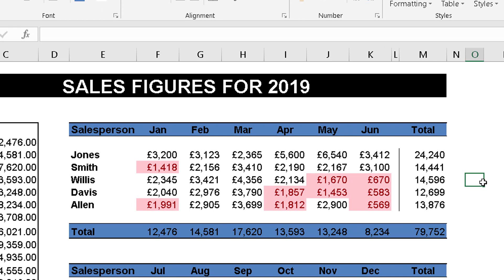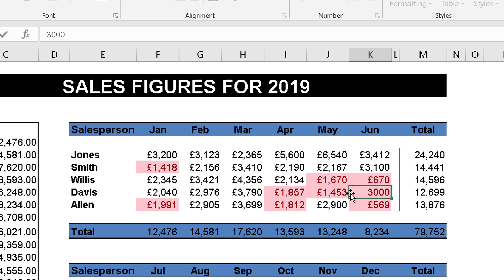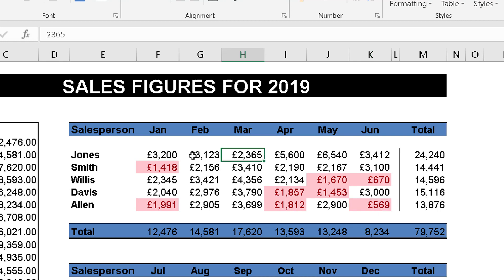Straightaway you can see any figures less than two thousand are highlighted in red. The great thing about conditional formatting is that it's dynamic — as numbers change, the formatting changes automatically. For example, if I select a highlighted cell and change it to something over two thousand, like three thousand, when I enter that the color is removed. And if I change a number to less than two thousand, say two hundred, it changes color immediately.